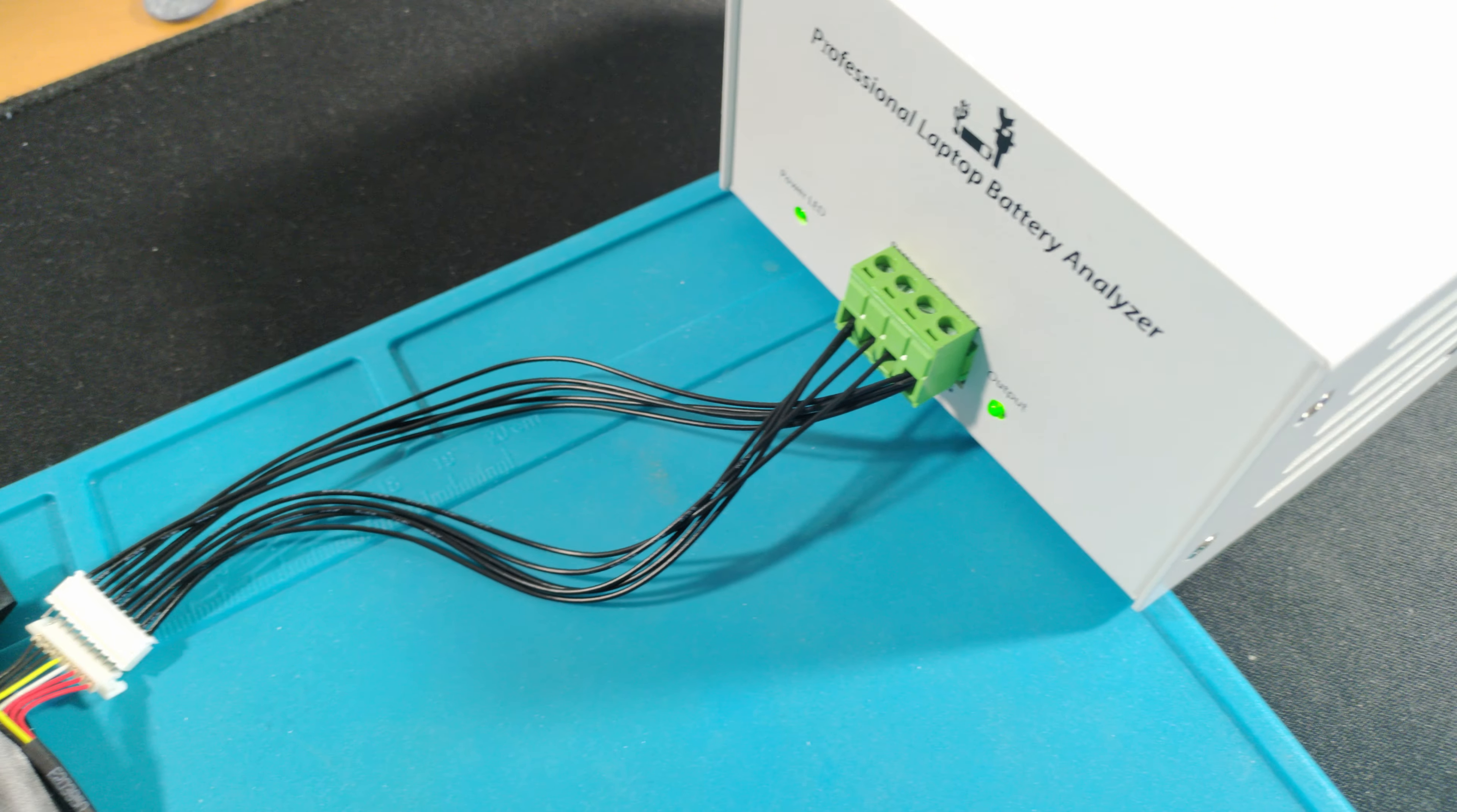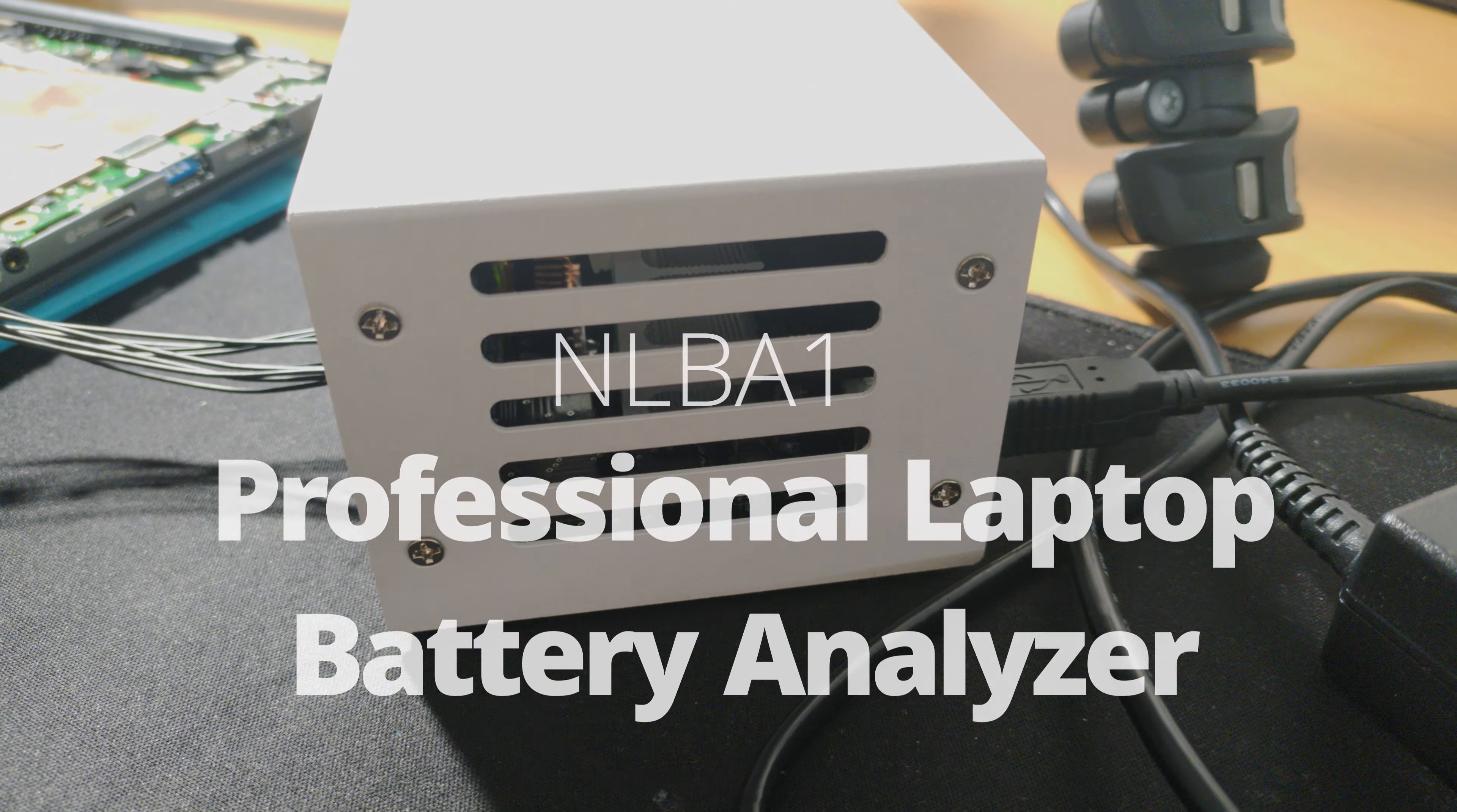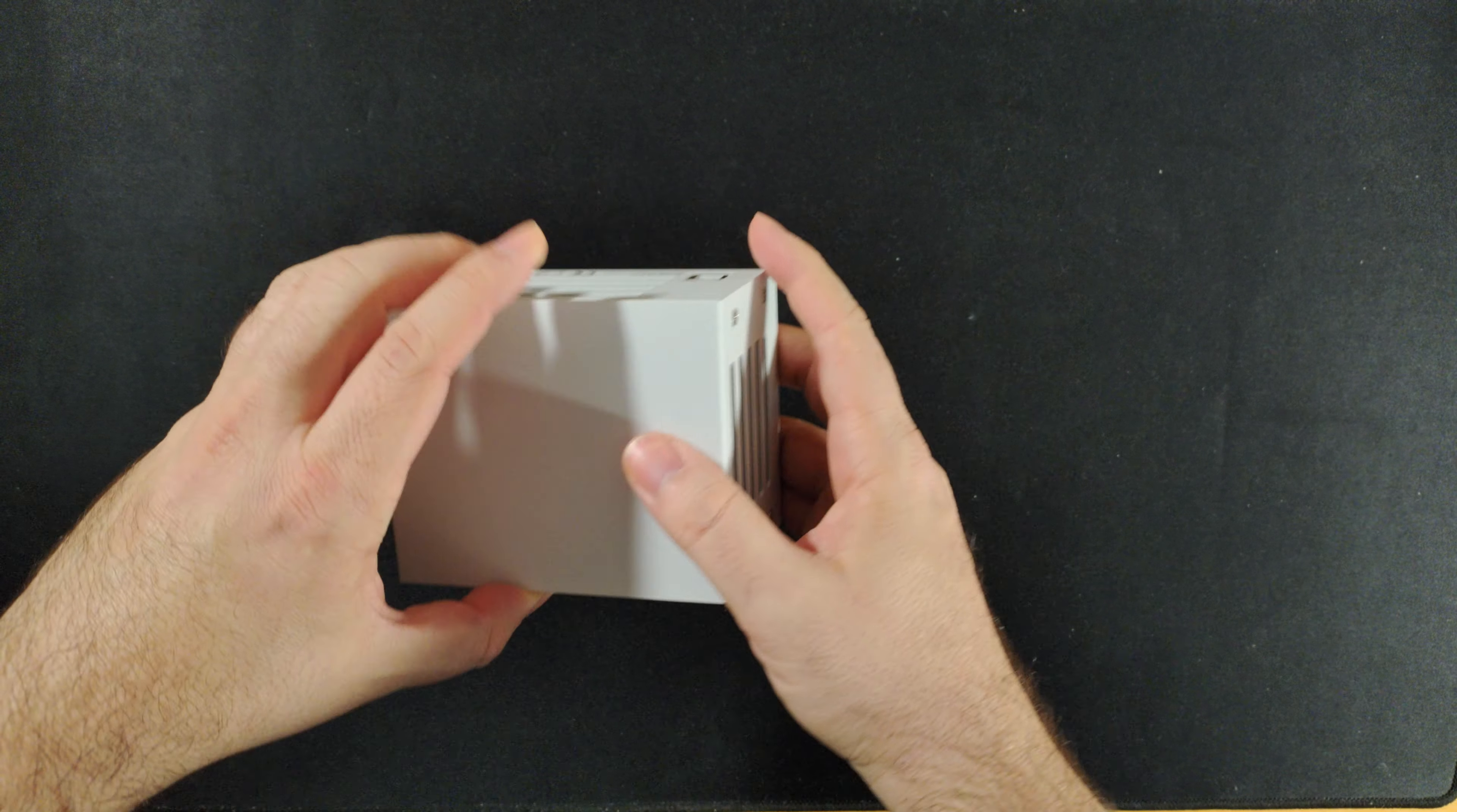I happen to discover a very handy little tool just for this job from a very nice Romanian guy, the NLB-A1 laptop battery analyzer. With this professional tool I can directly connect my batteries to it and run several tasks. But first let's see what we get in the box.